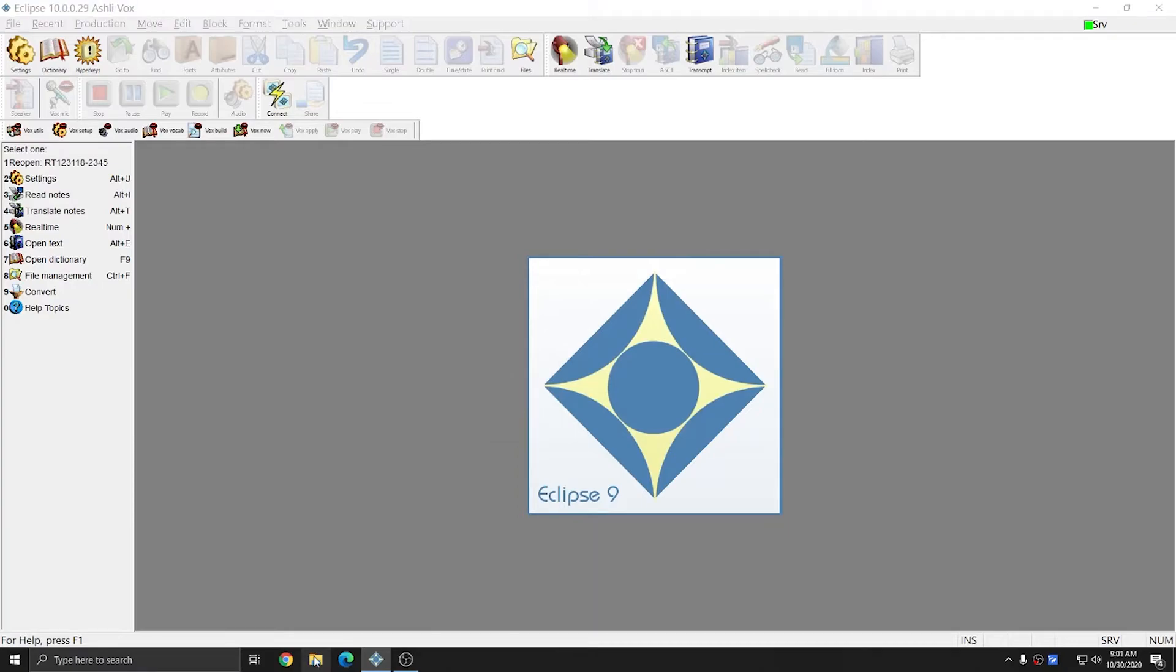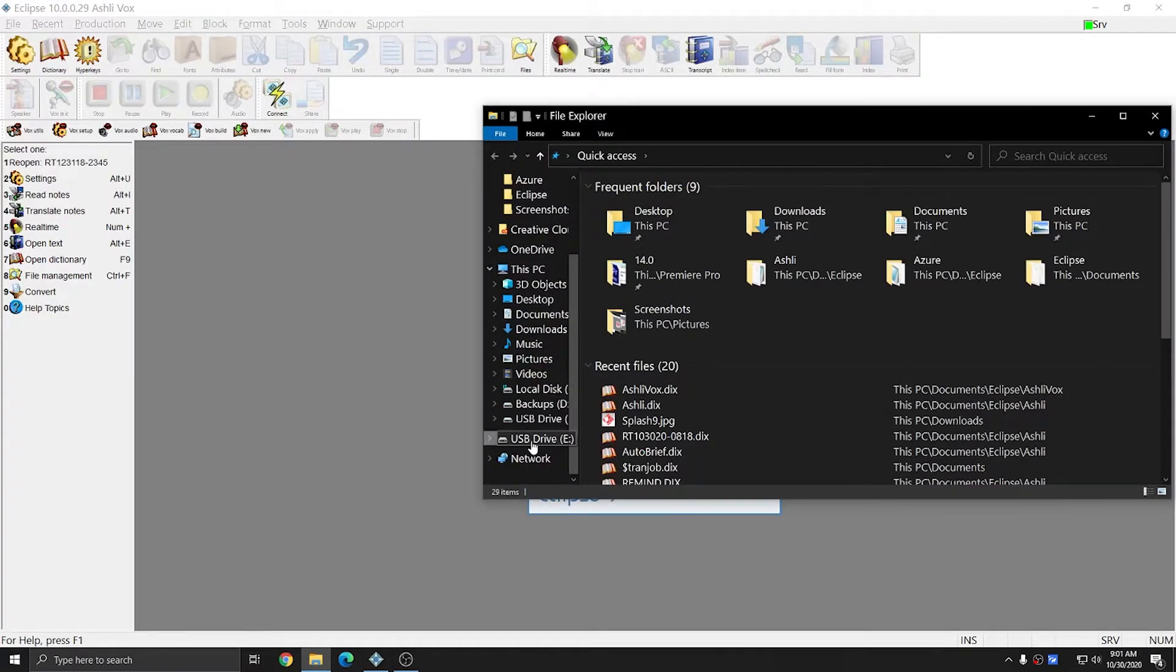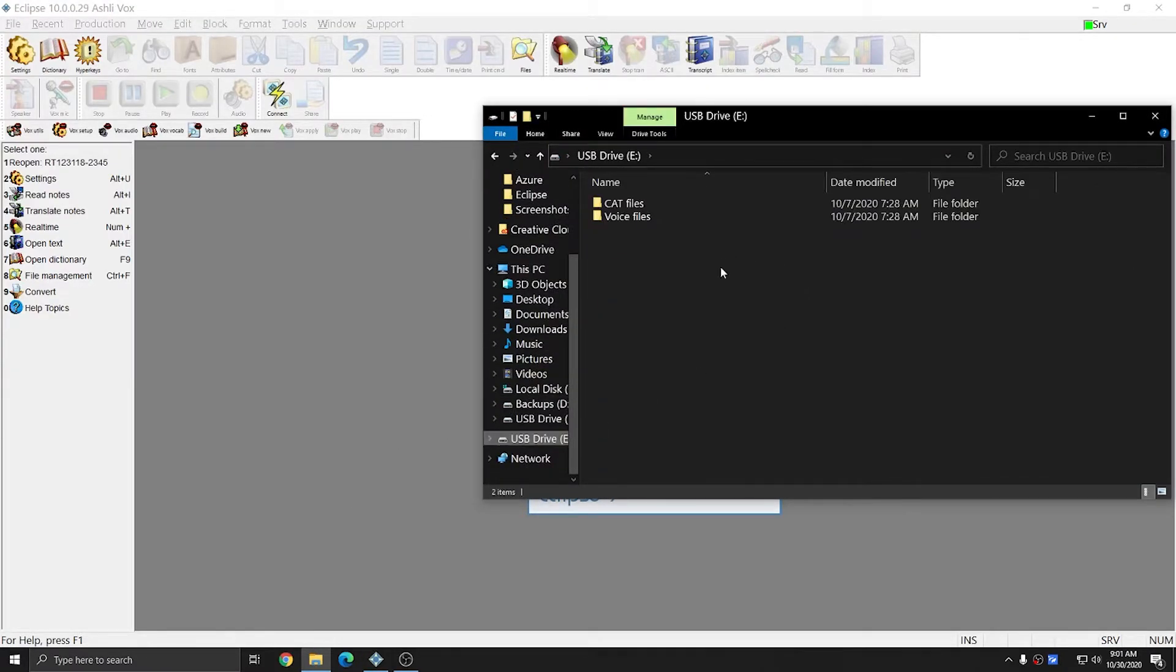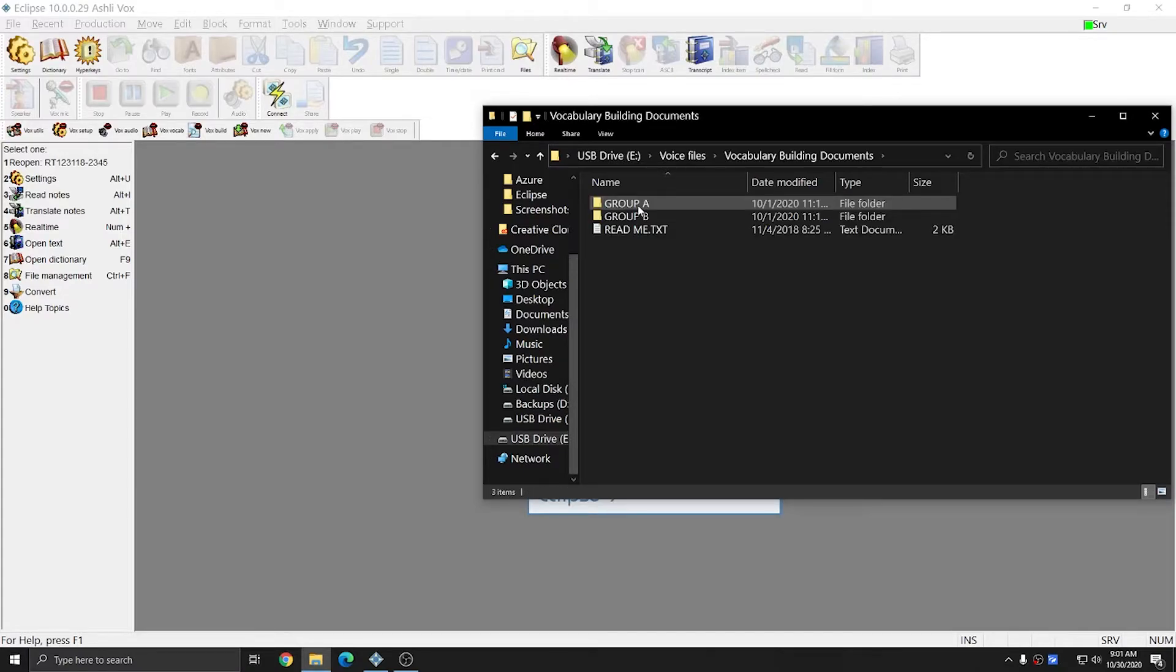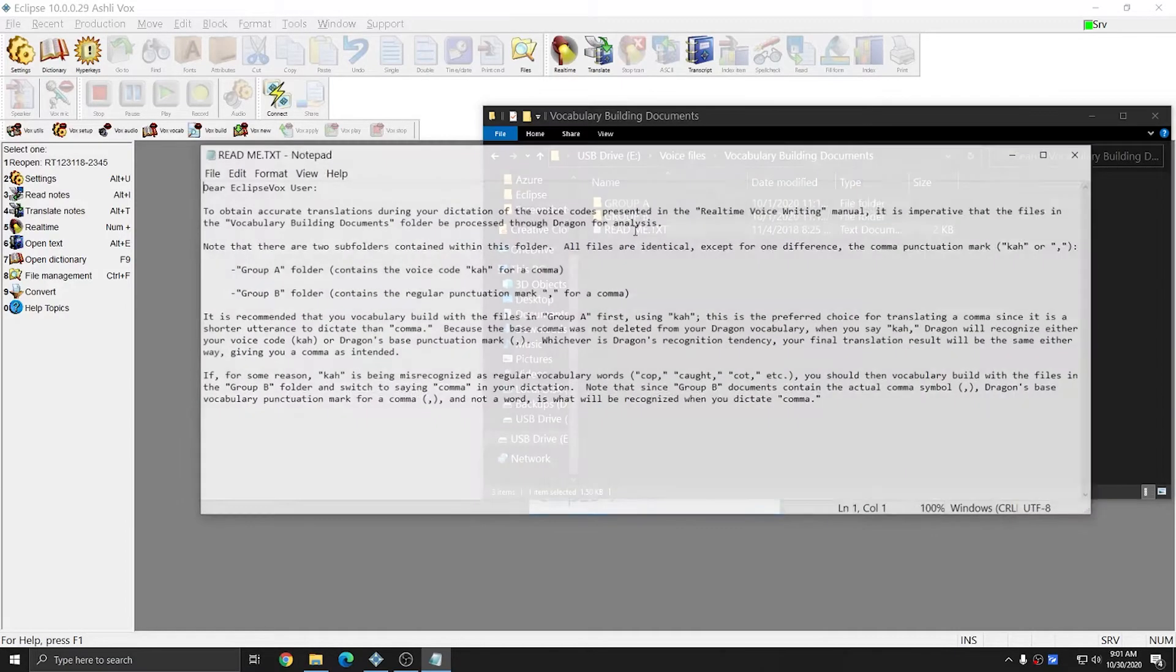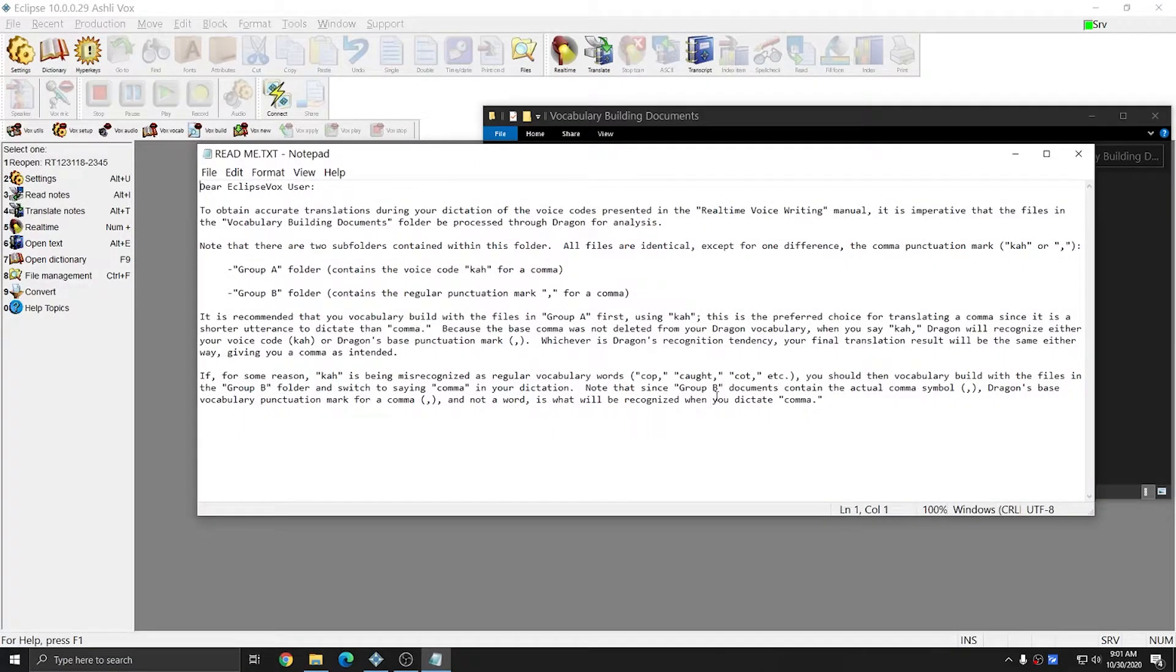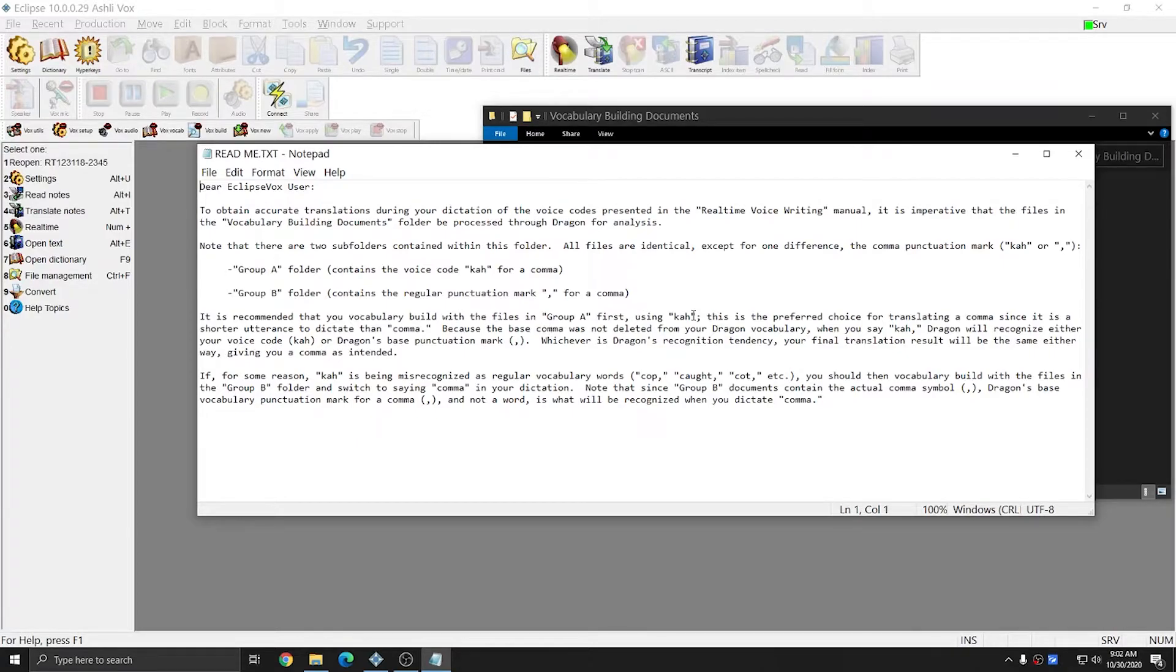If I browse to the files that come with the purchase of Eclipse Vox, in the voice files folder, in the vocabulary building documents folder, there is a readme.txt file, and if you open this up this gives you instructions on how to use the group A and group B folders. And it is recommended that you start with the files in group A first. This uses the voice code caw for comma.